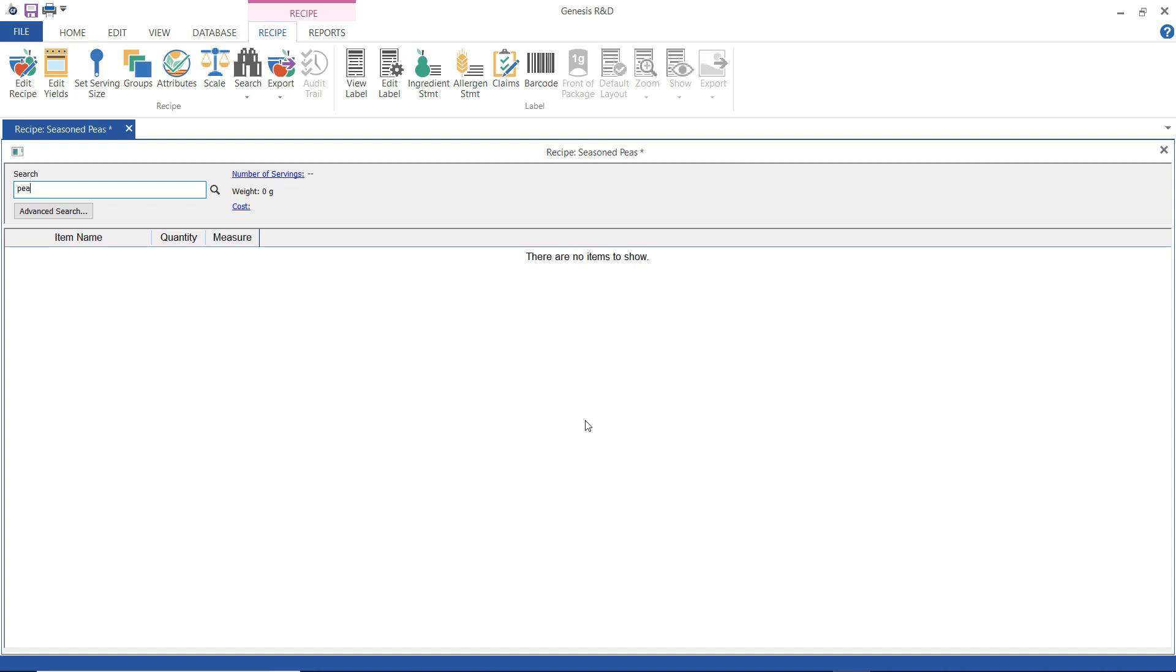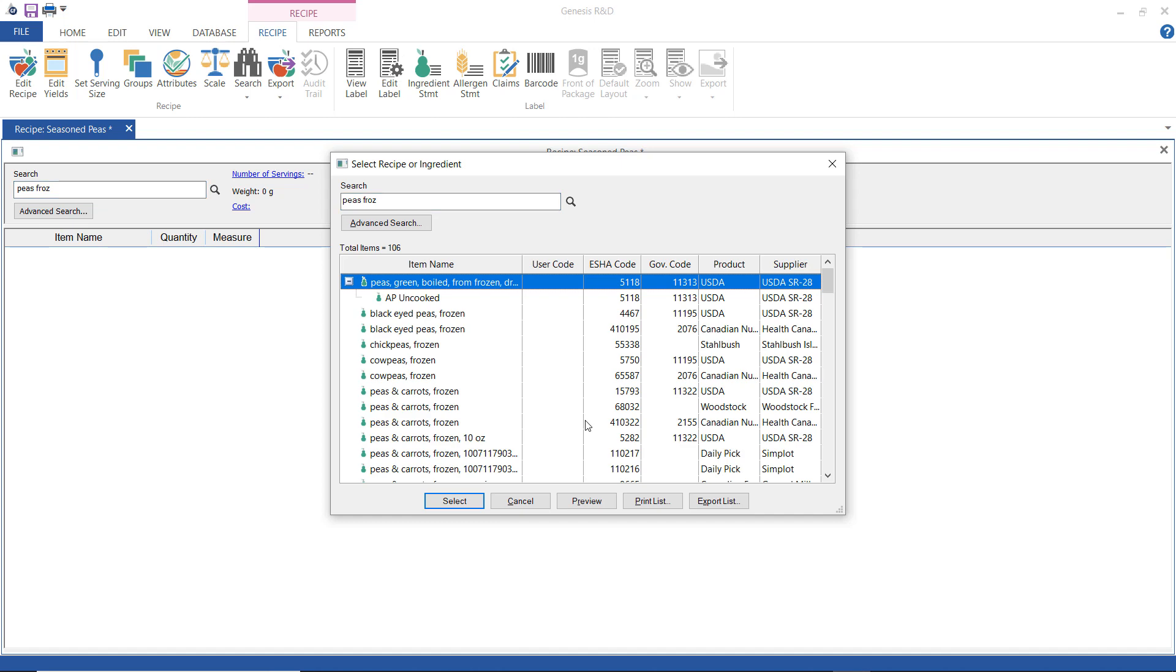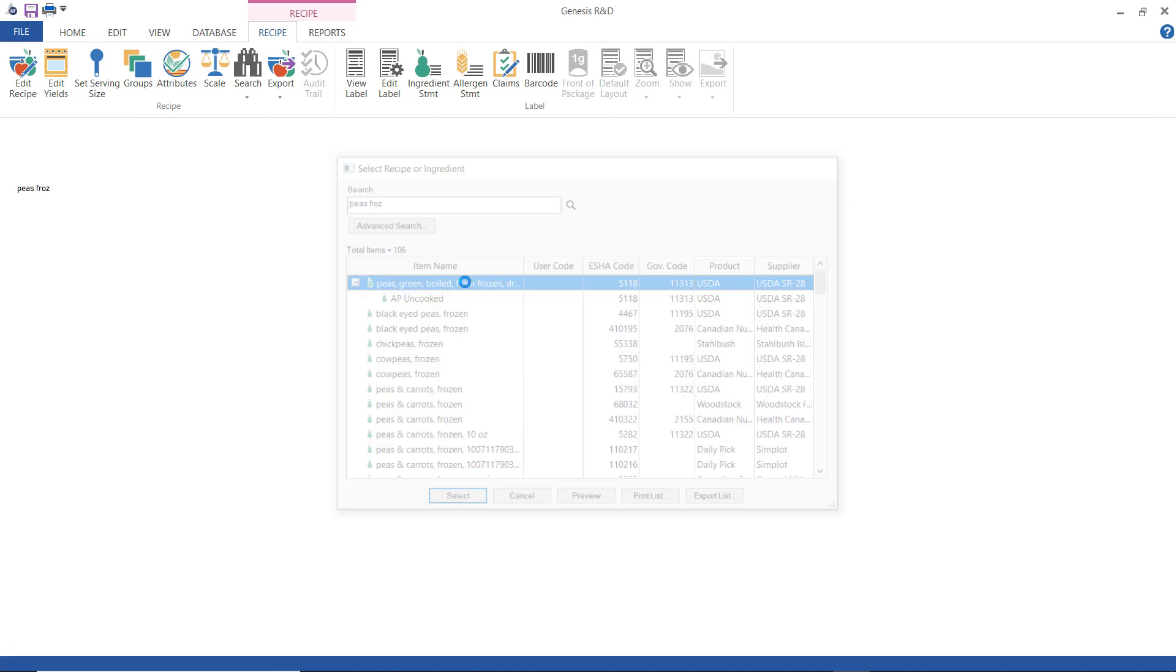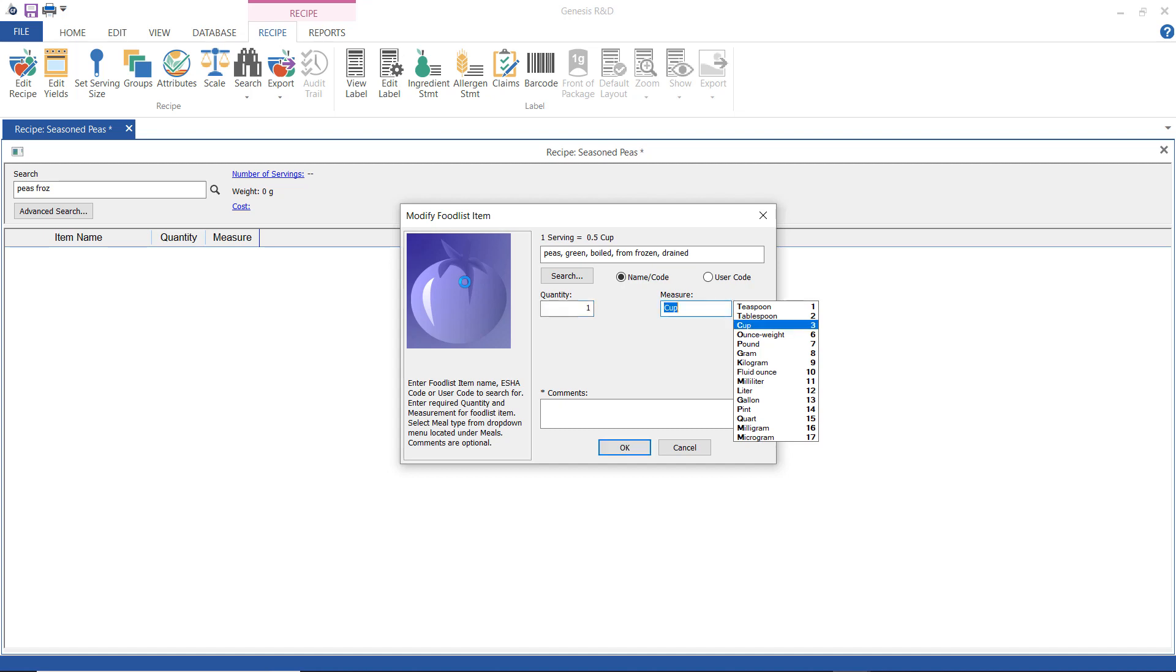The first thing I'm going to search for is peas so I will type in a search term there peas frozen and then select the first one I see here and enter one cup.